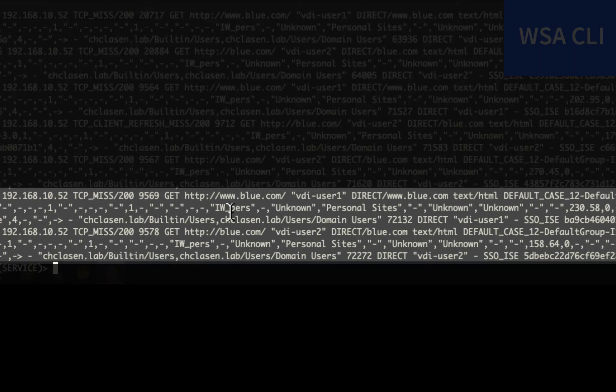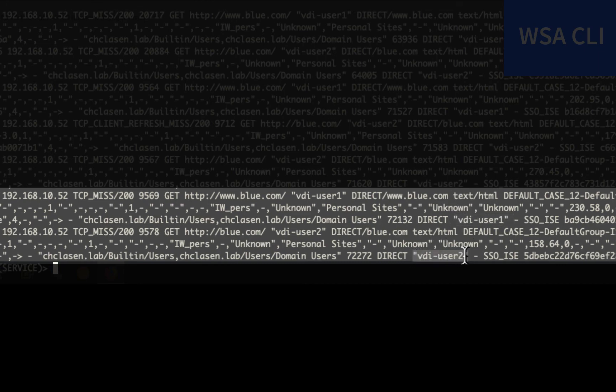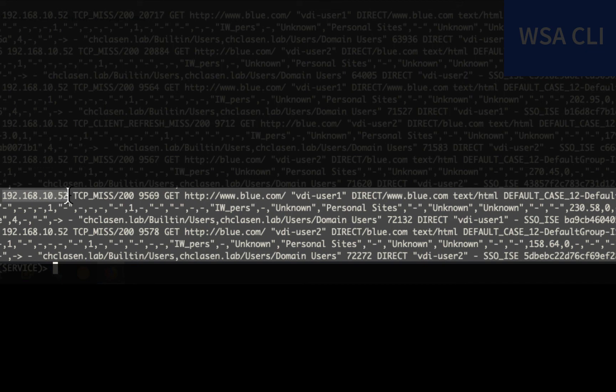If we look closely, we'll see VDI user 1 and VDI user 2 were both identified by a single sign-on with ICE. And they both show the same source IP address. So we've successfully been able to identify the users regardless of the fact that they're using the same IP by checking that port range.